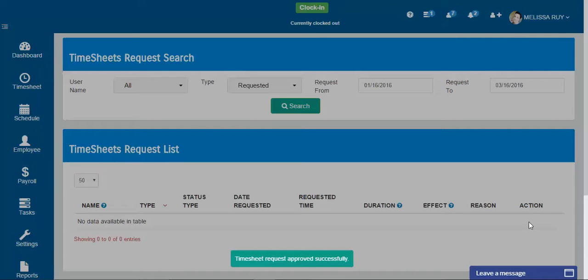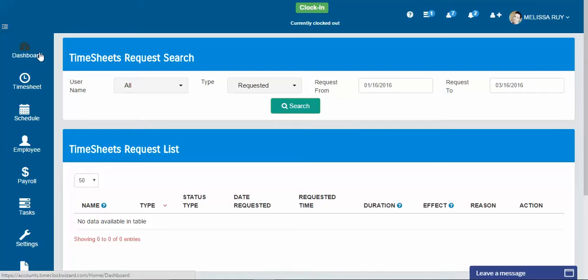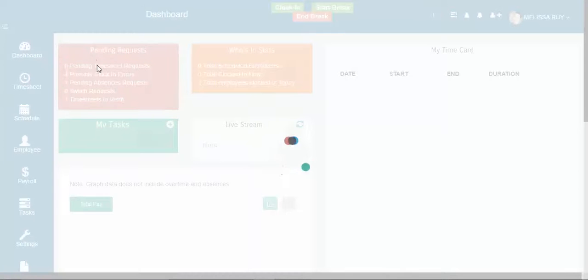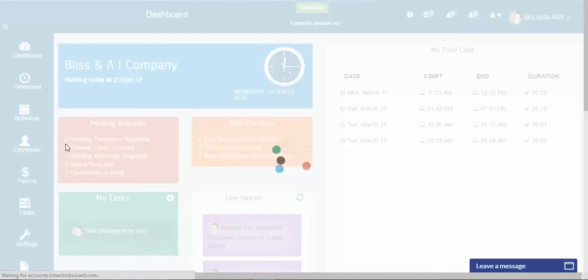So I just approved it by checking the little green check mark or you could decline it by clicking the red X. So I'm going to go back to my dashboard and now I have zero pending requests.